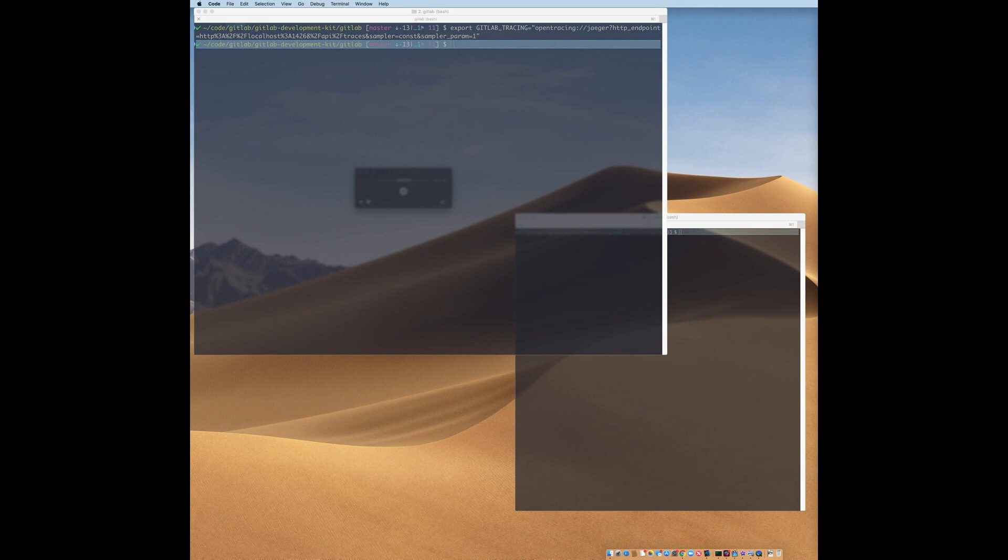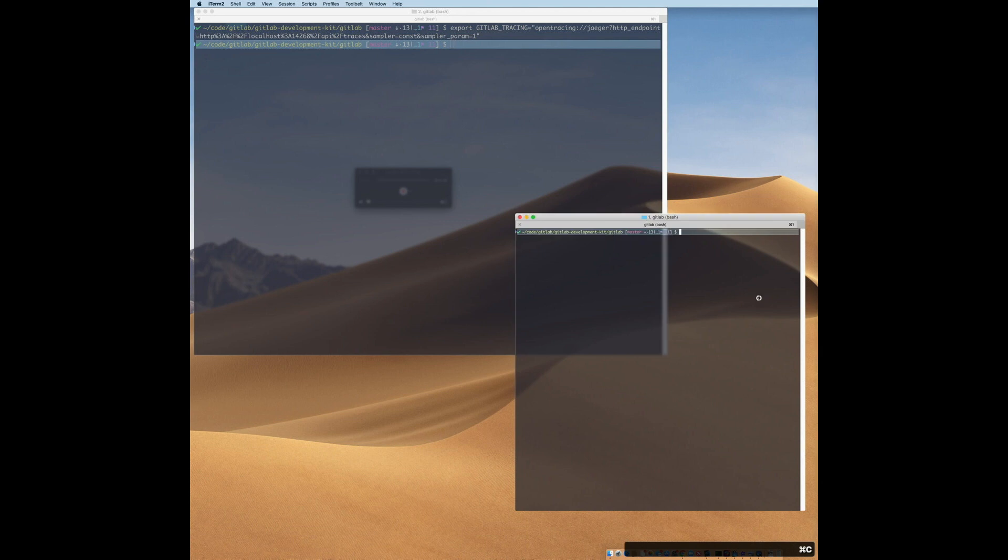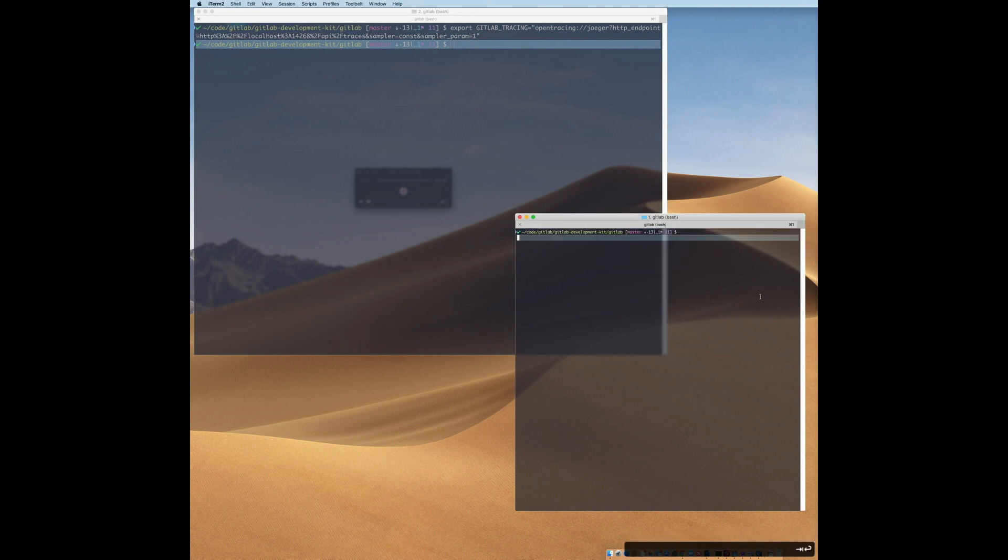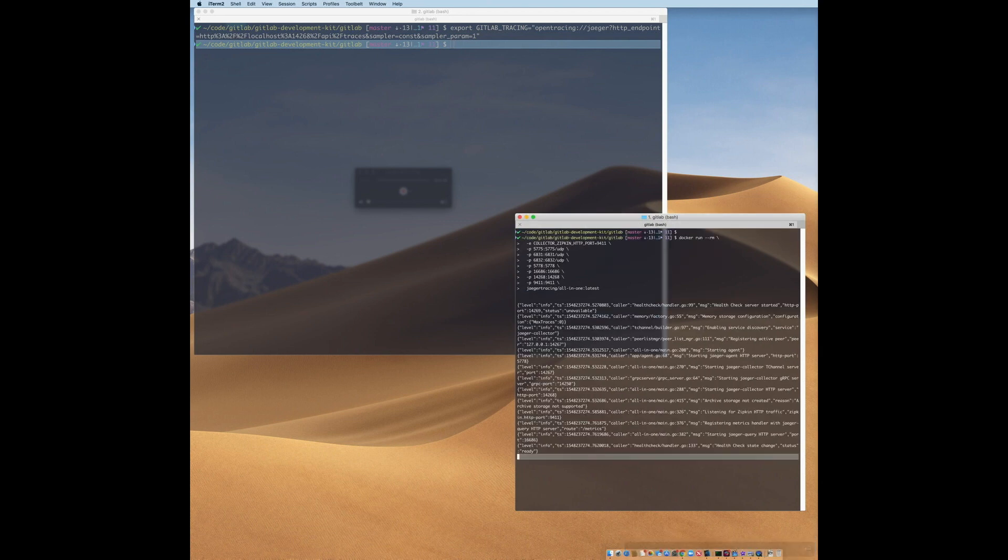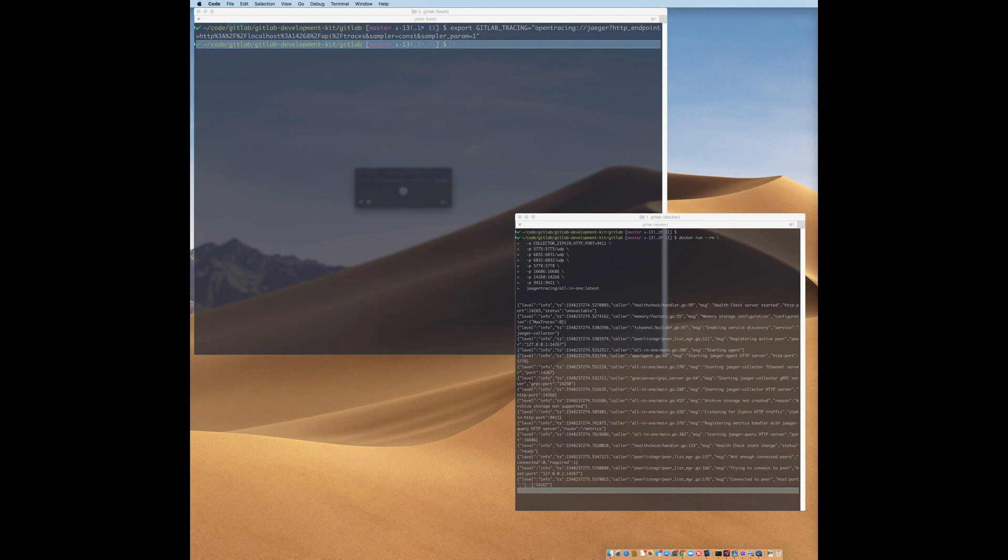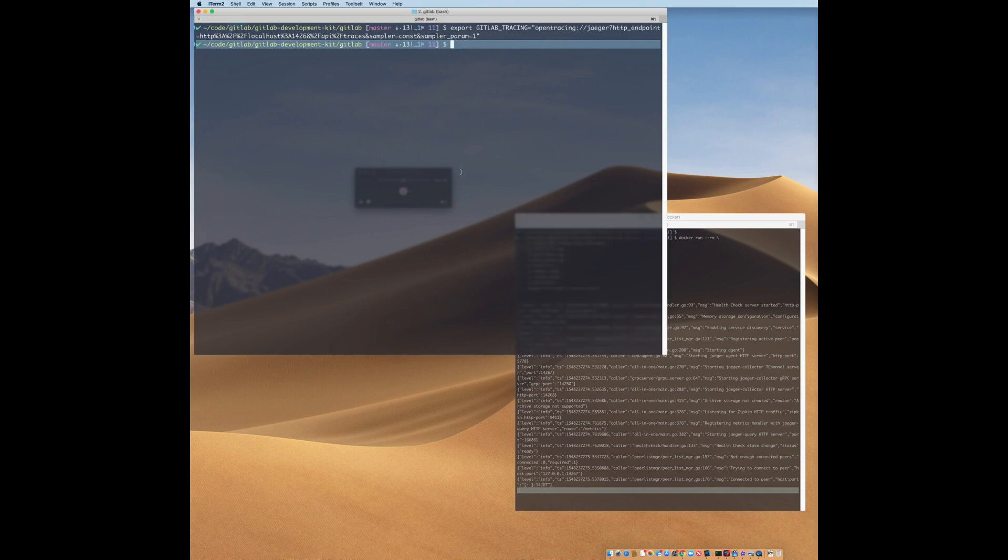Now, in another window, I'm going to start the Jaeger service. Jaeger uses Docker, so you'll need to be running that locally. I'm using Docker for Mac and it works perfectly. Okay. Now we just need to start the GDK in the normal manner and use the application a little to generate some traces.